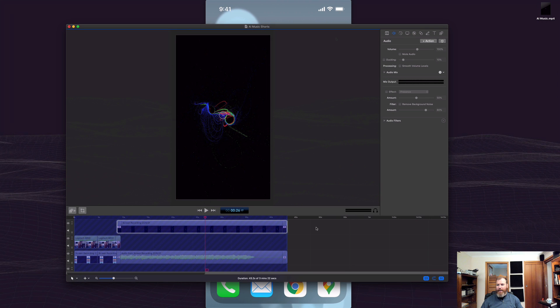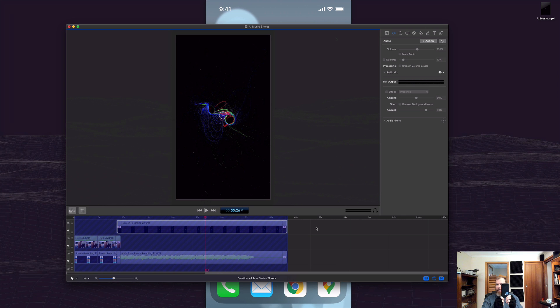So basically the only requirements are it needs to be a vertical style video as if you recorded it upright on your smartphone and also that it is under 60 seconds long.